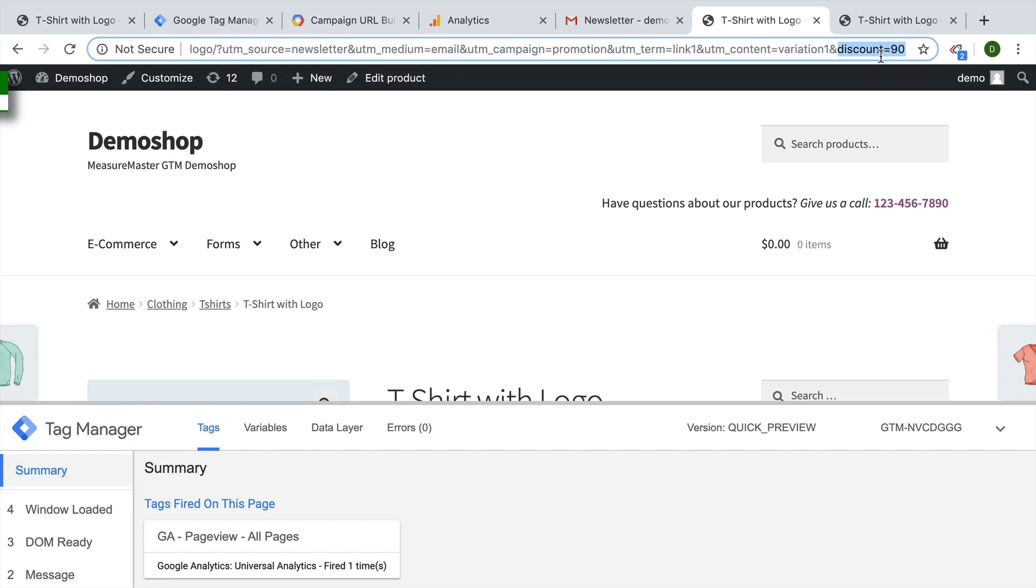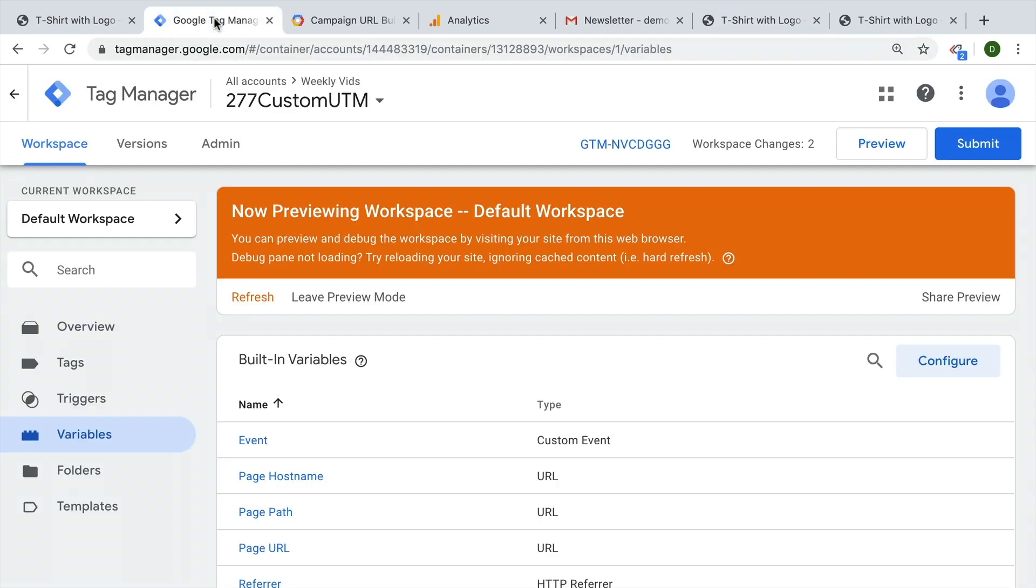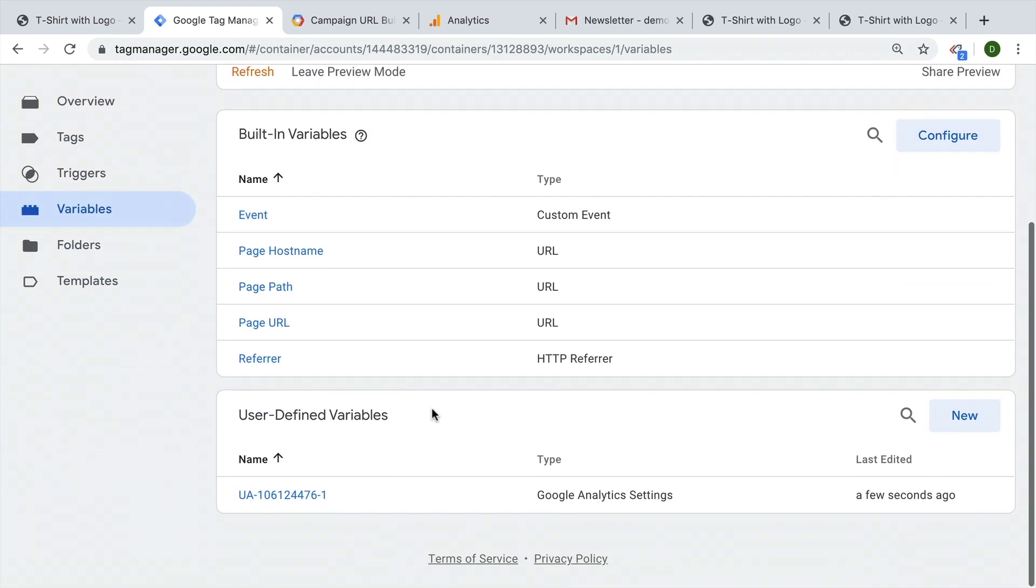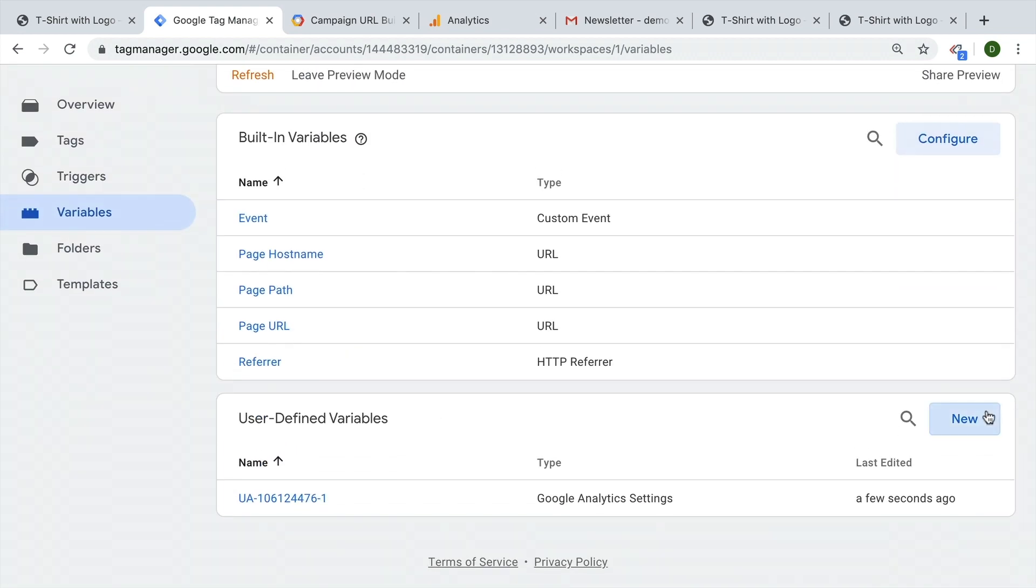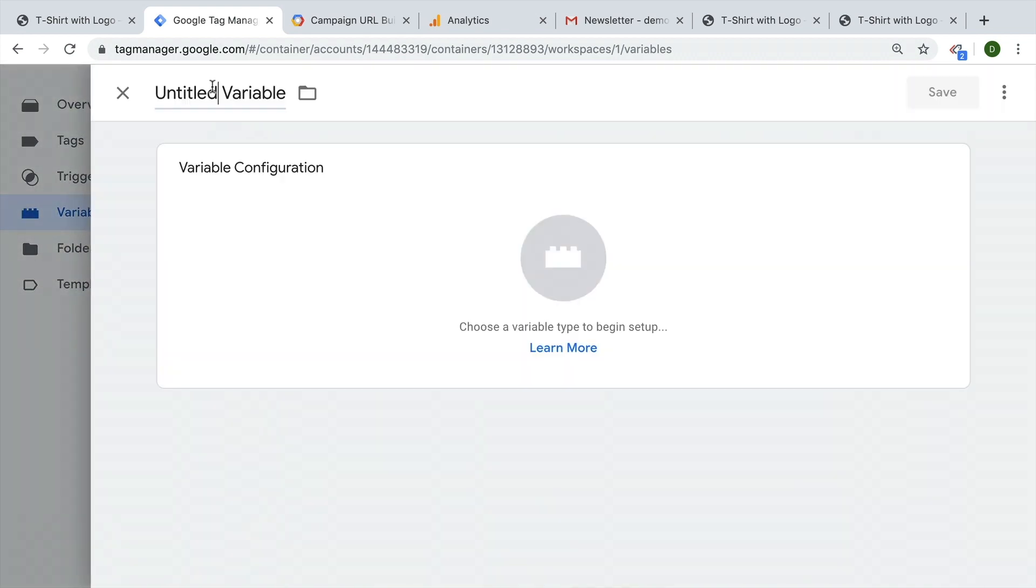To get started, we need to read this information first of all. So we have the value, the 90 here inside of a variable. So we're going to go ahead, I already have Google Tag Manager installed, the Google Analytics page view tag, go into Google Tag Manager and build a new custom variable. And this will be a URL variable for our discount.